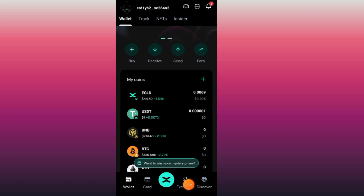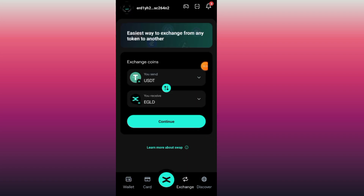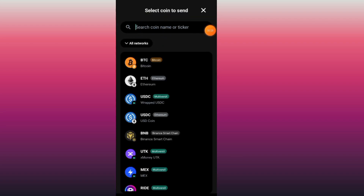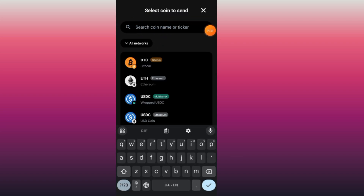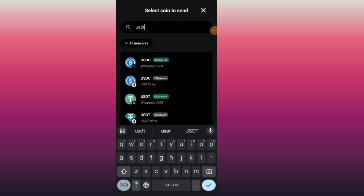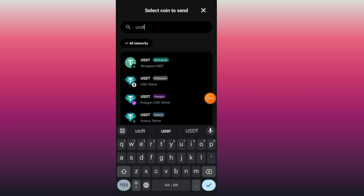Tap on the Exchange button, then tap on Send and select your USDT. Search for USDT and here it is — make sure you select the first one.